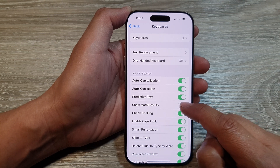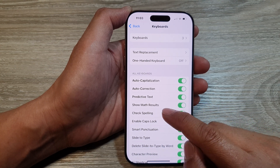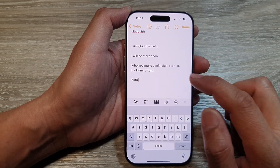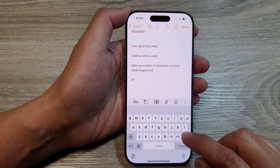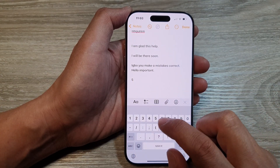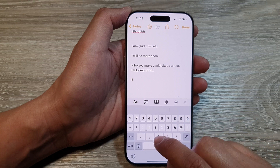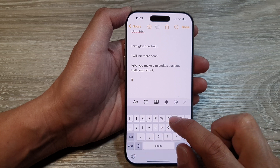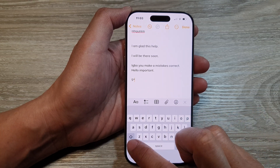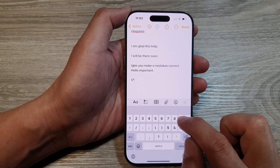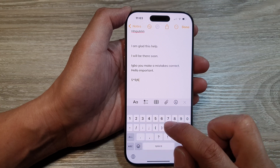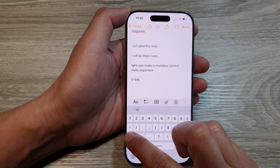Tap on the toggle button to switch off or turn on Show Math Results. When we turn it on, you can see as I type on my keyboard with some math calculation — so five times nine, divide by six.